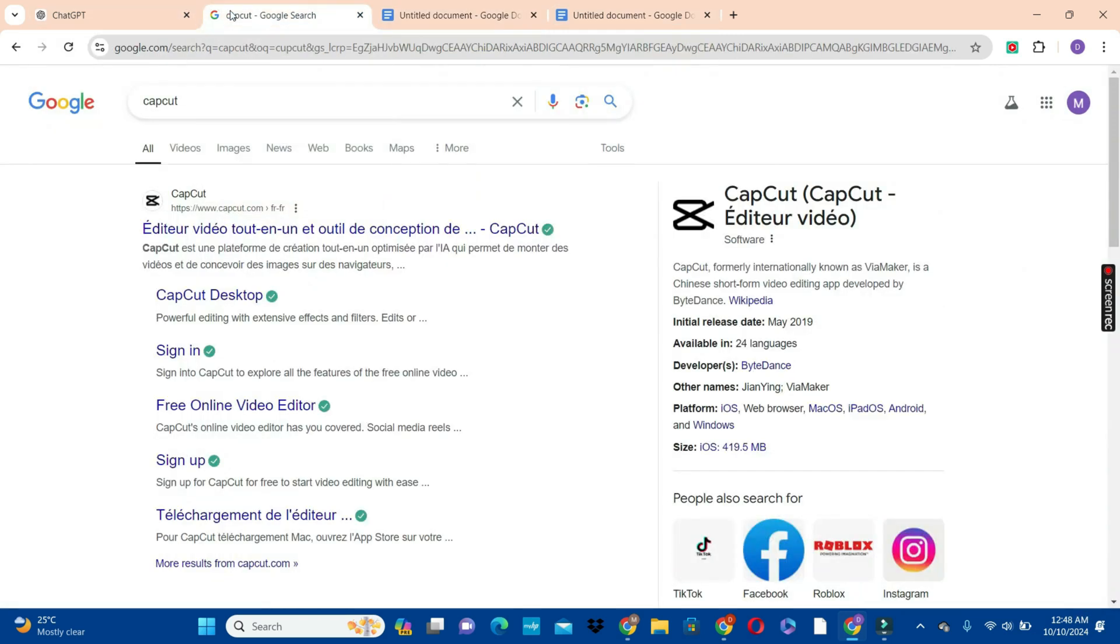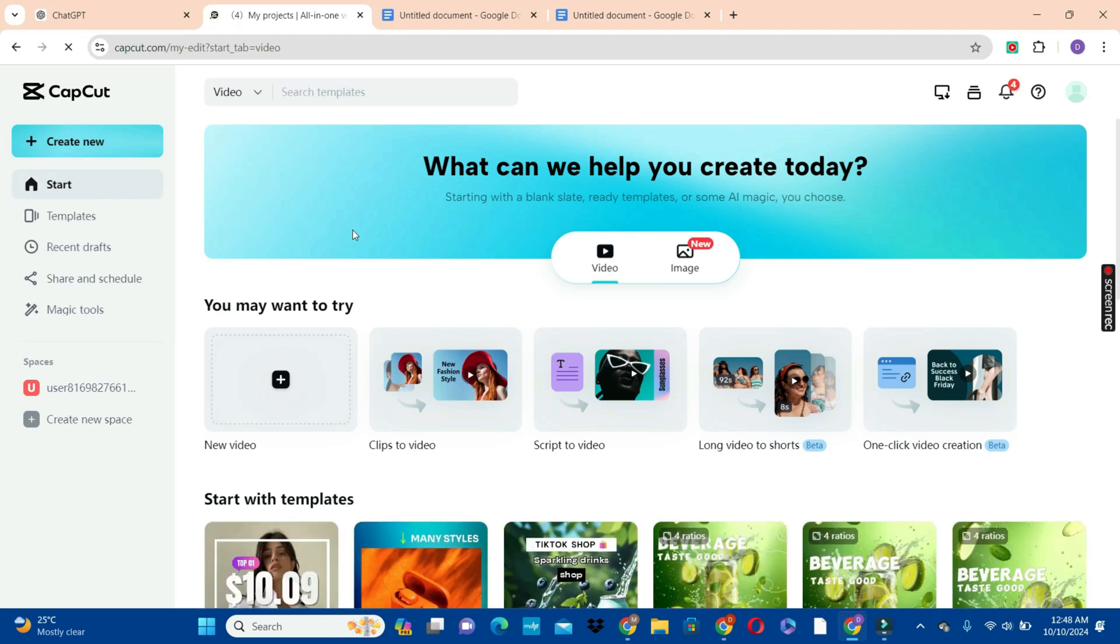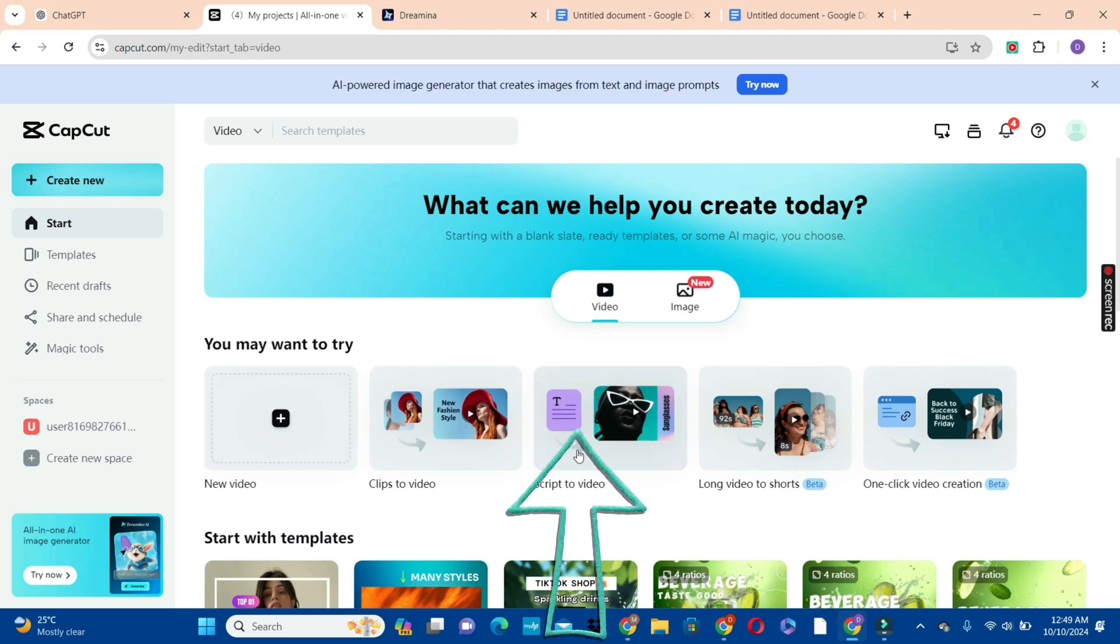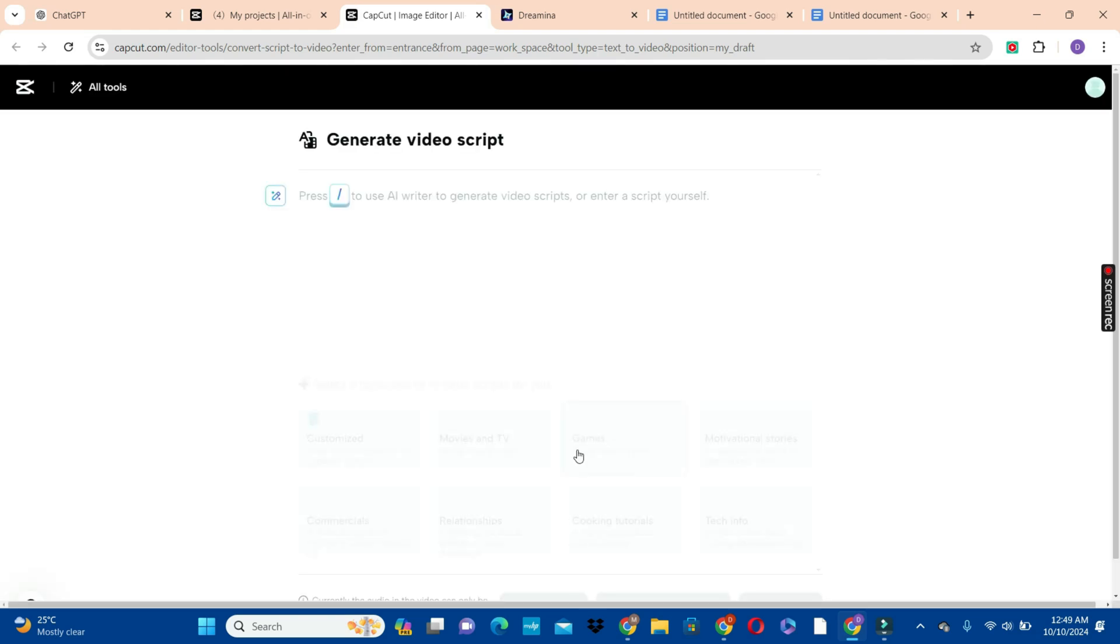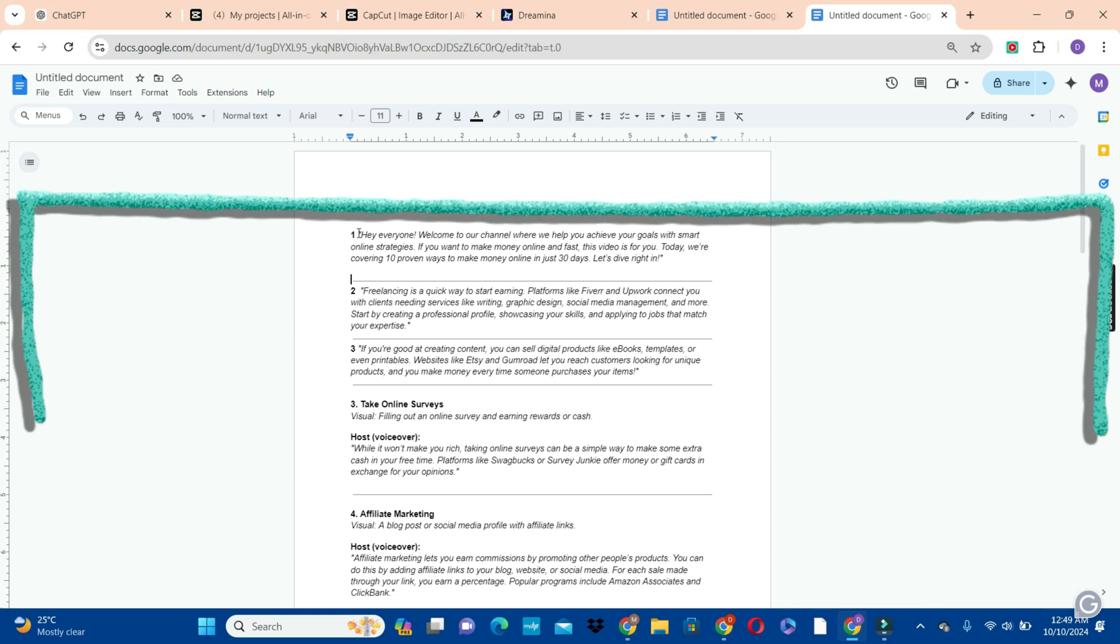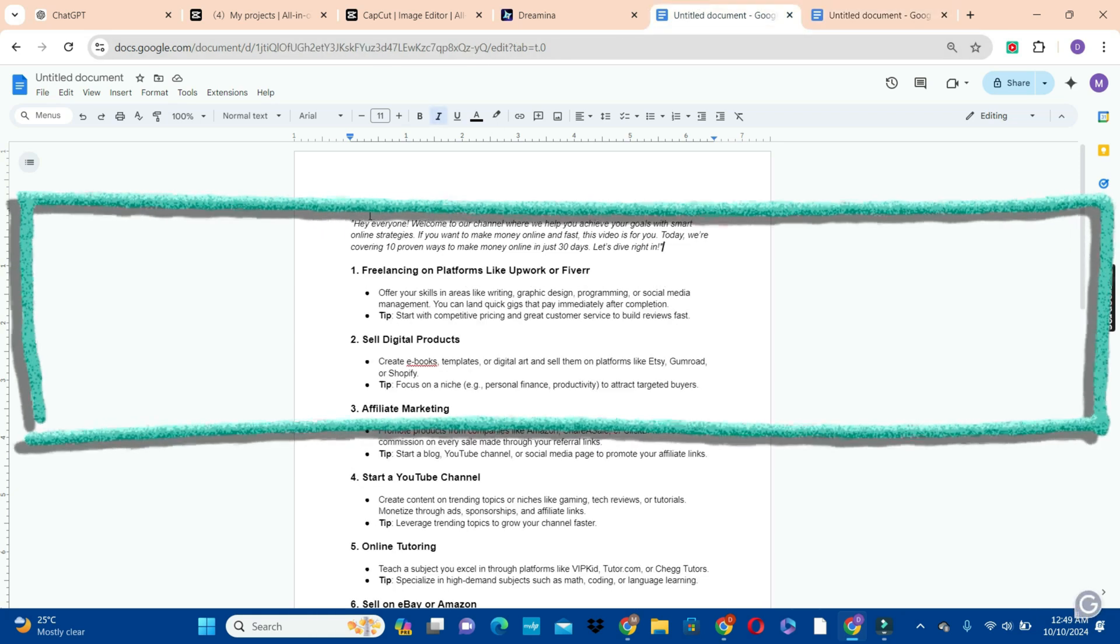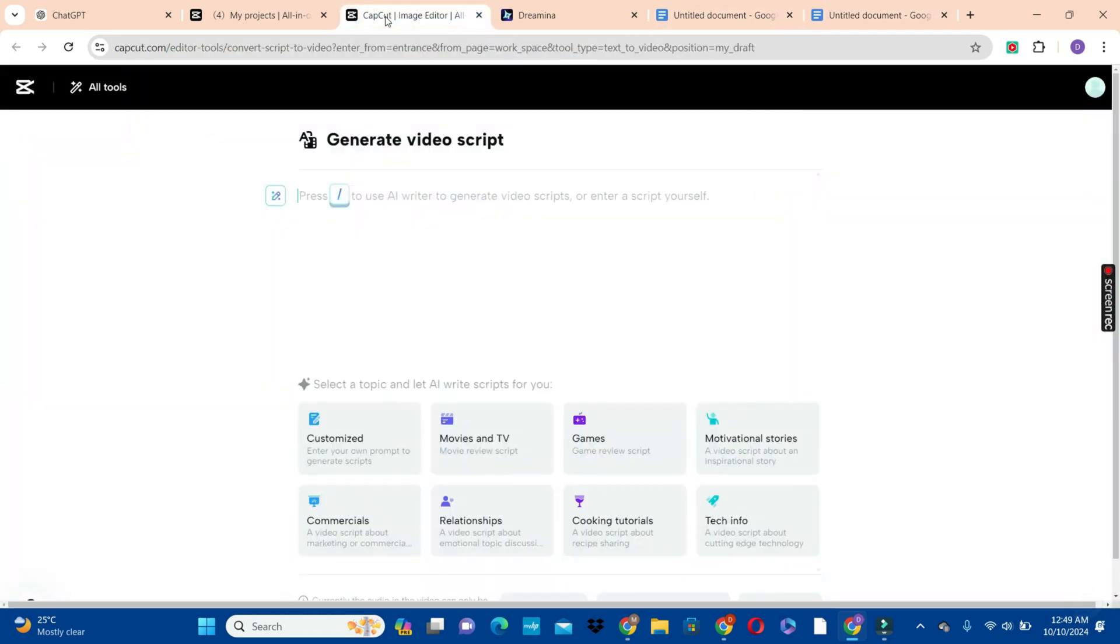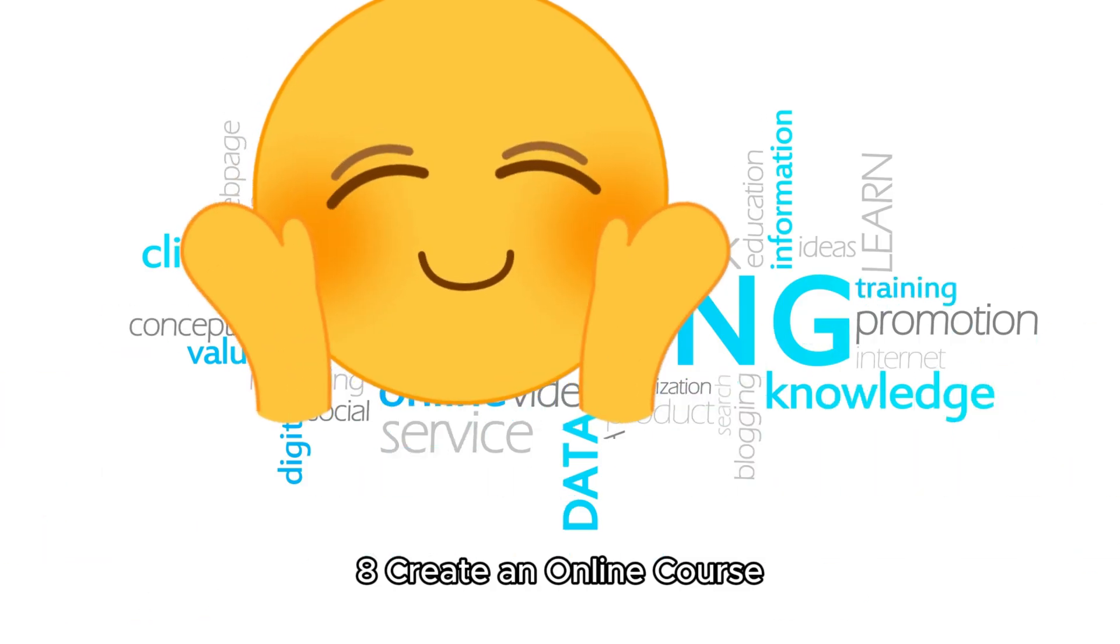In your browser type CapCut and then we are going to visit the CapCut homepage. Now on the homepage, we have a lot of pro features here, but what we are going to make use of is the script to video feature. We're going to tap on it like this and wait for it to open. Now the next thing we're going to do is to copy our script that we generated with ChatGPT and paste it in that section. So now we have our script here.